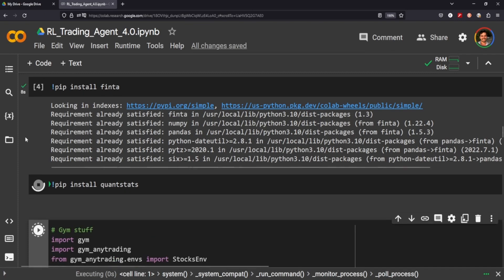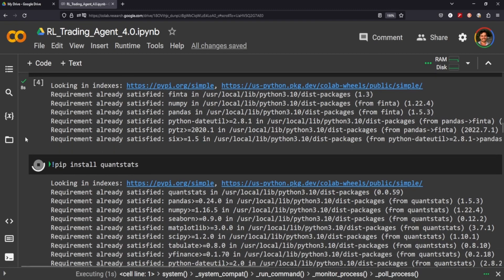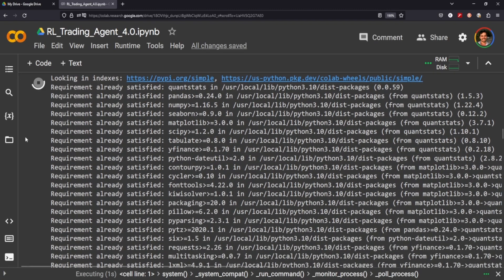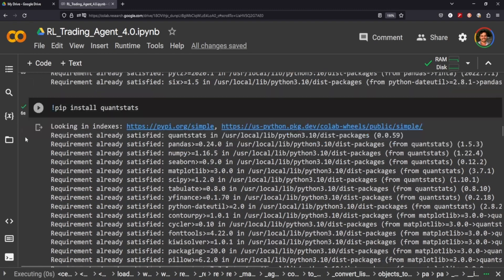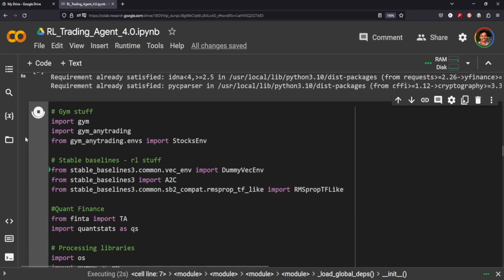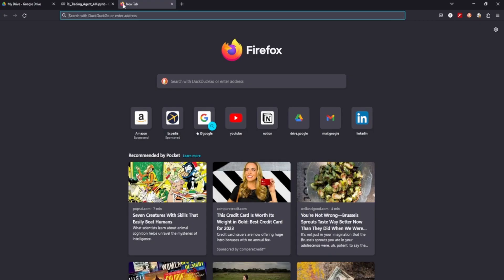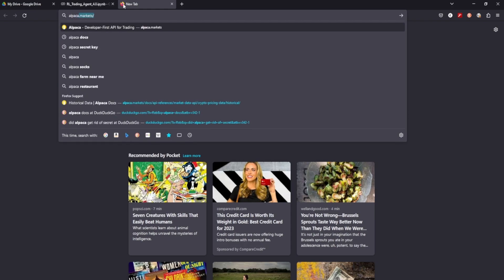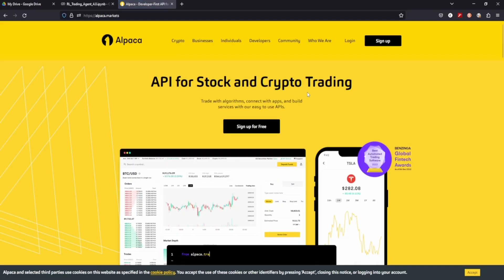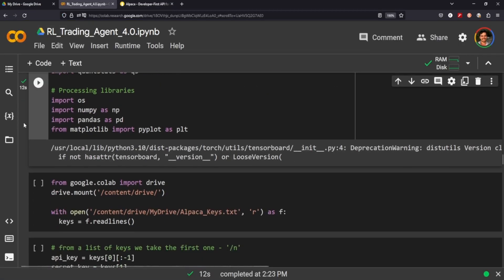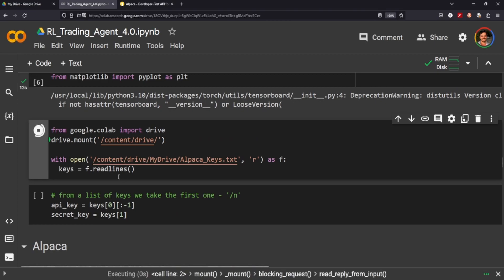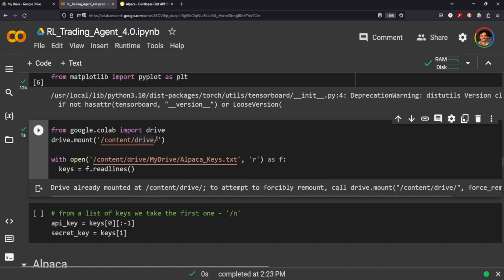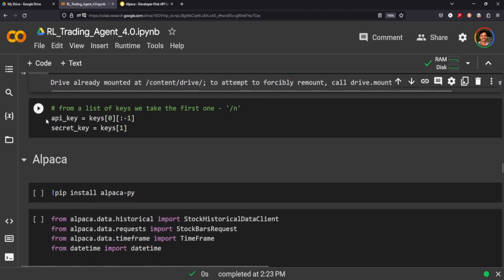One of the key elements that I've been struggling with is getting enough data for my agent to practice trading on, and we're going to solve that using Alpaca, which is this here. They offer an API for historical data on cryptocurrency as well as stocks, and you can get it by the minute. So that's what I did. I've stored my API keys in my Google drive and we're just going to go in and read those lines.